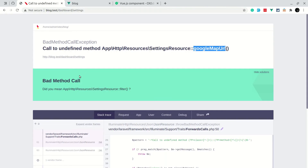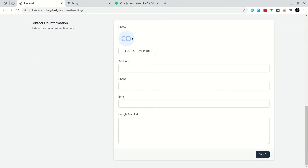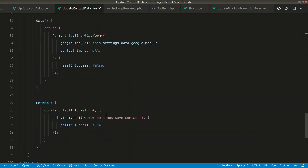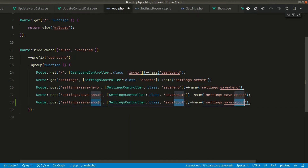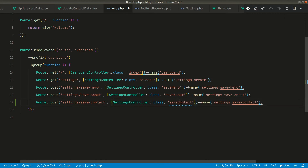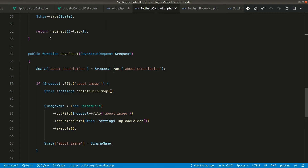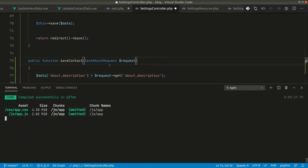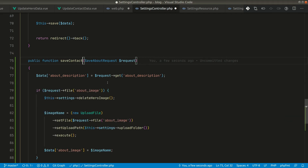Now if I go to the browser and refresh, we can see the image from UI Avatars and the other fields are empty since we haven't saved that data yet. In the update contact data component, we're saving to 'settings.saveContact', so let's go to web.php and define that route — 'save_contact' — then in the Settings Controller, after 'saveAbout', let's create 'saveContact'. We'll also create a 'SaveContactRequest' class.